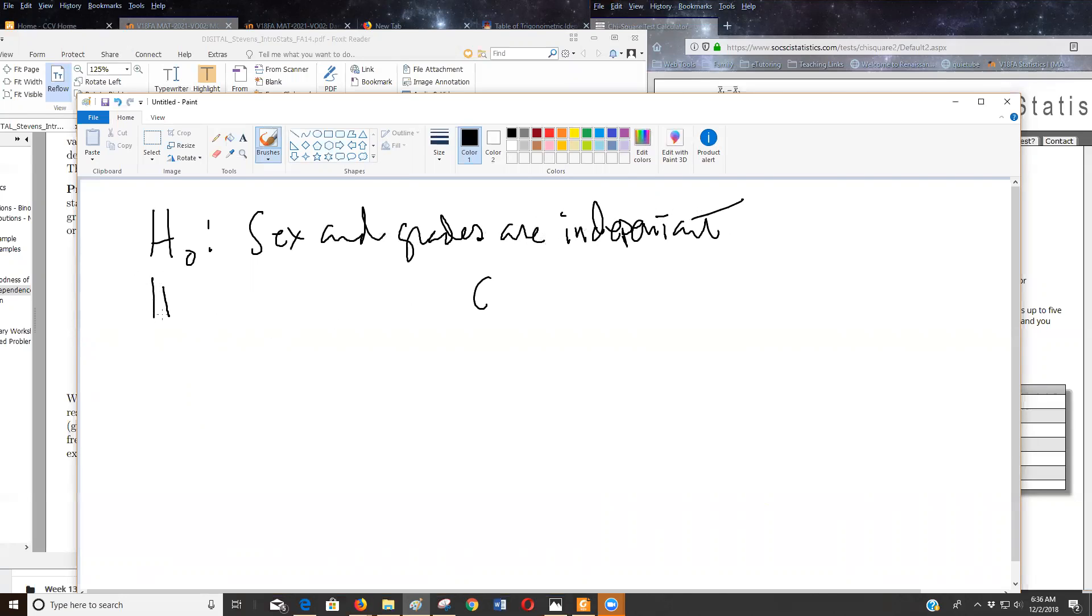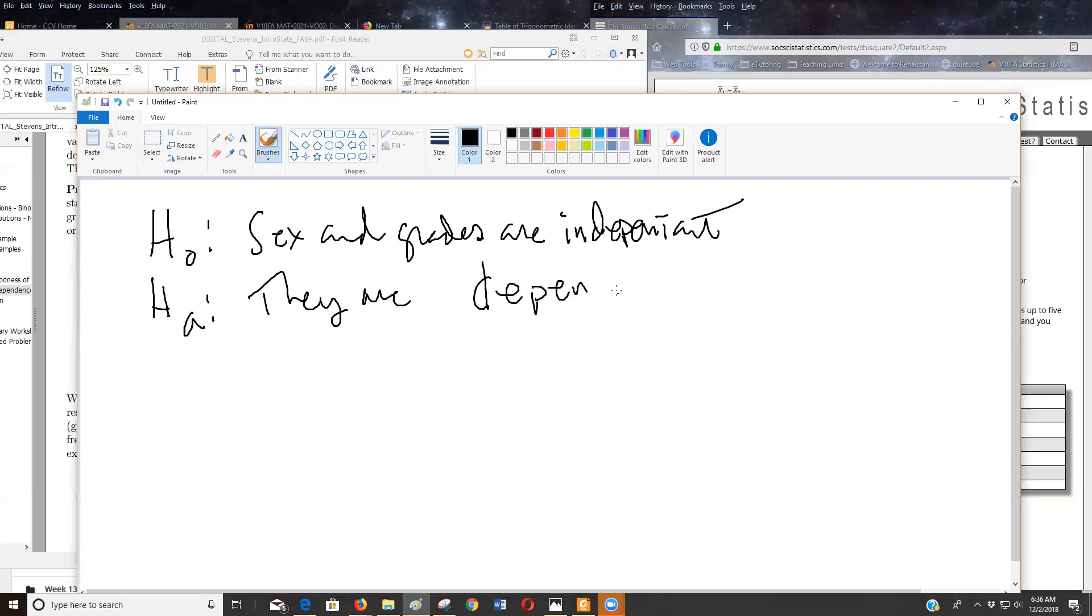And the alternative hypothesis that we're testing is they are dependent - dependent or associated, there's a relationship.